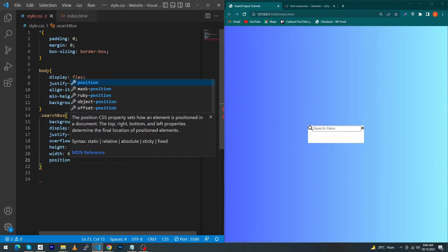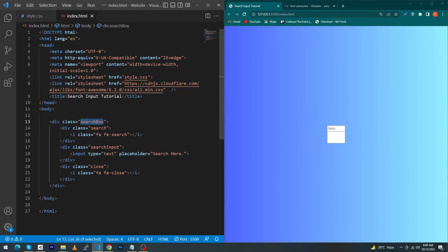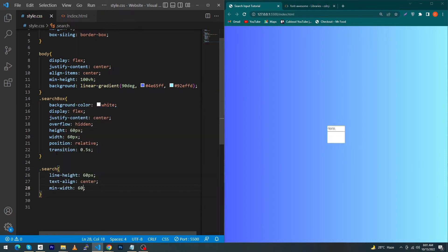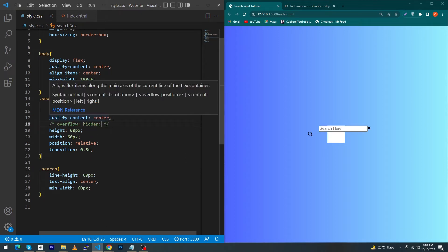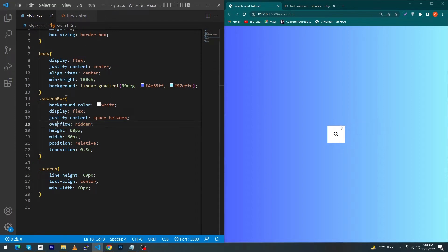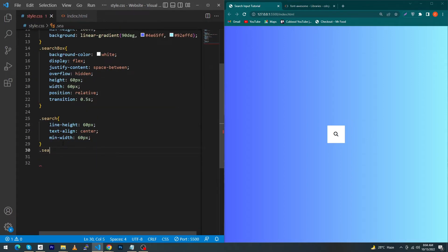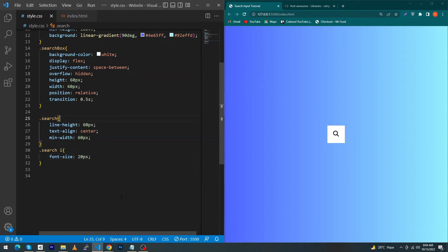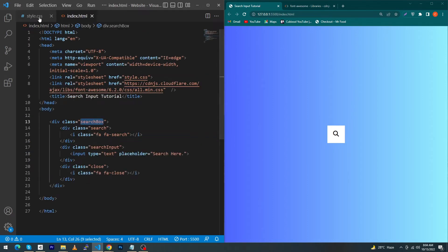Basically these properties are to bring my search box to height 60px, width 60px, position relative, and transition 0.5 second. Next for the search class type line-height 60px, text-align center, and min-width 60px. First I will comment out the overflow hidden and change justify-content from center to space-between, so you can see the input and close icon are on the right side. When I uncomment overflow hidden you will see the beautiful result. Next type '.search i' to give style to the 'i' element inside the search class — give font-size 20px.